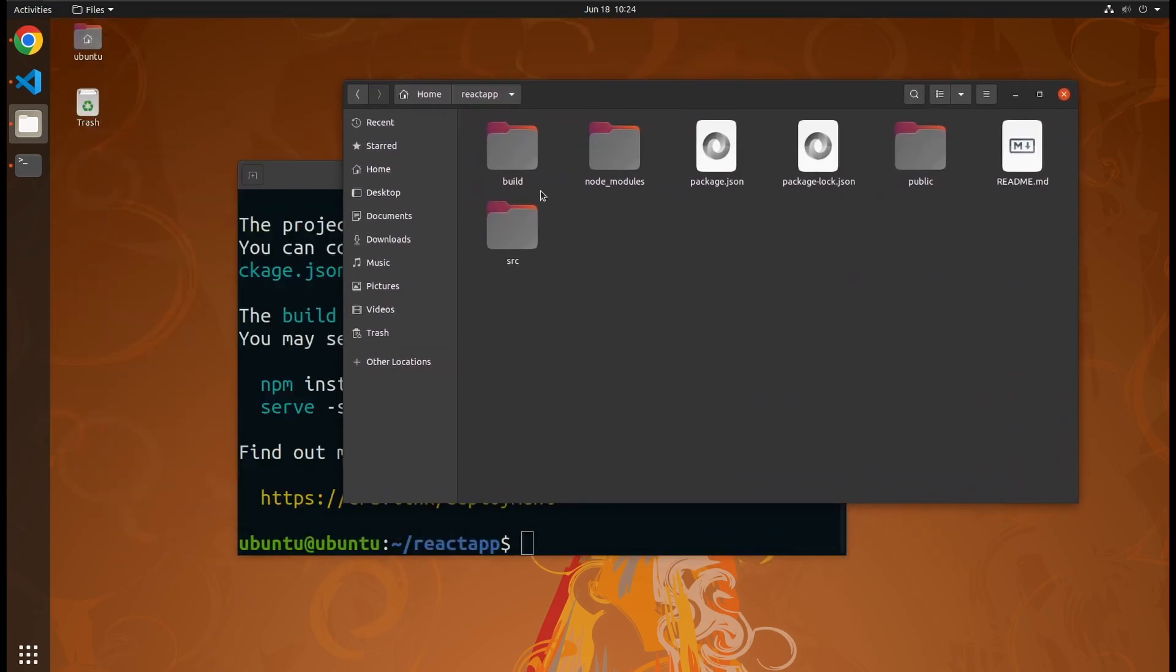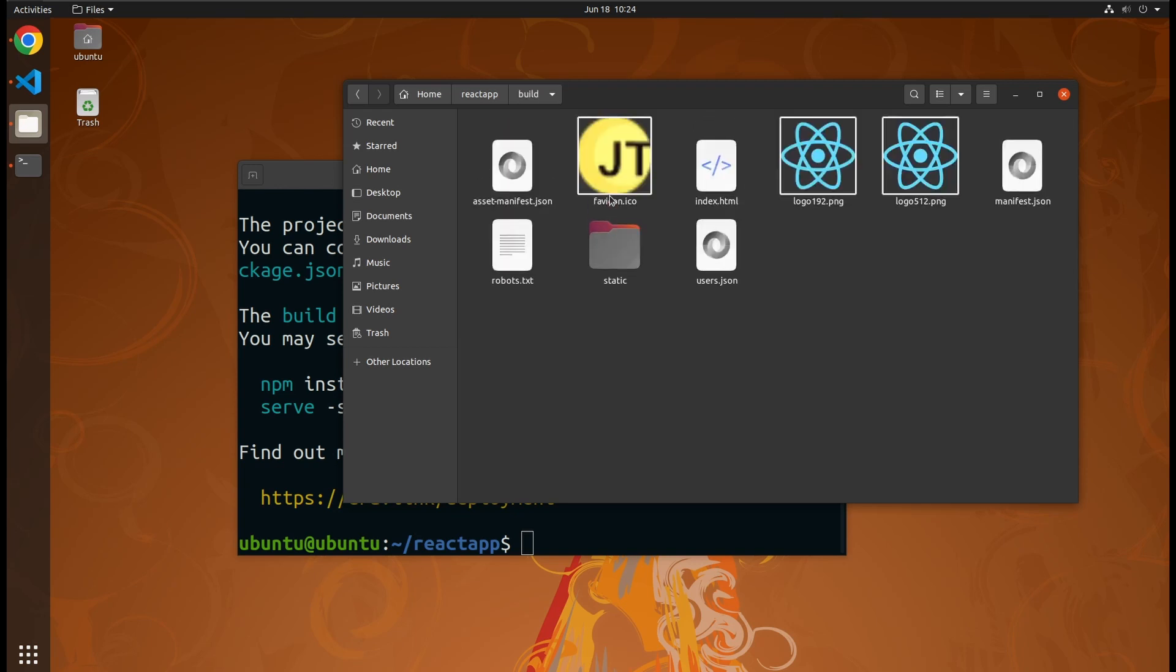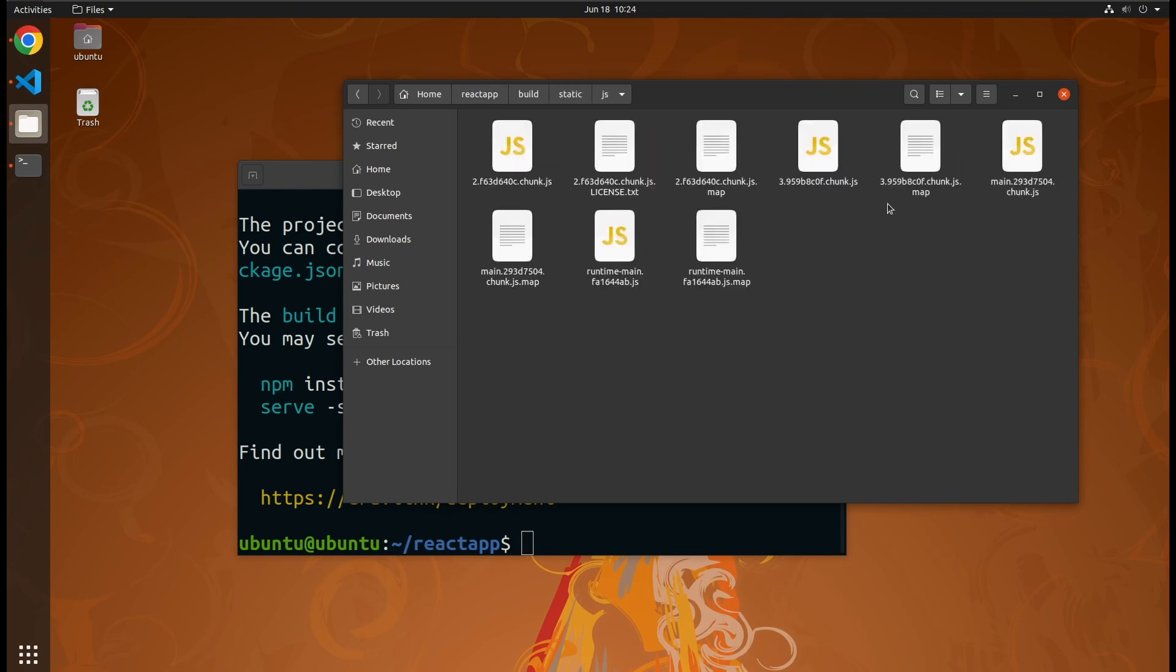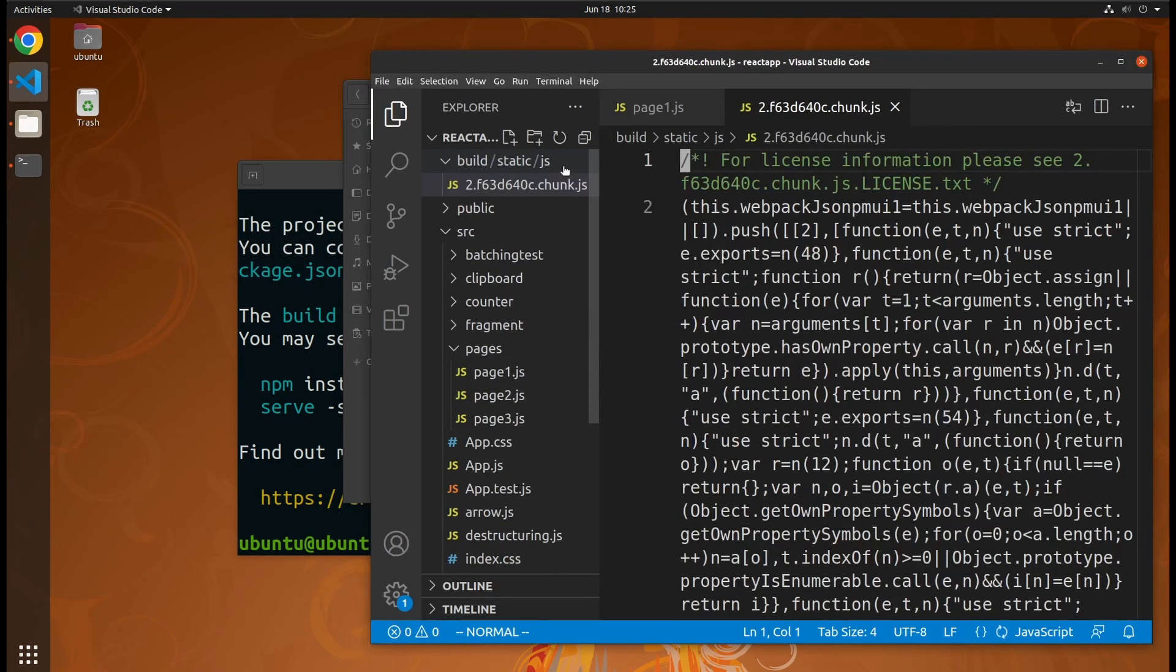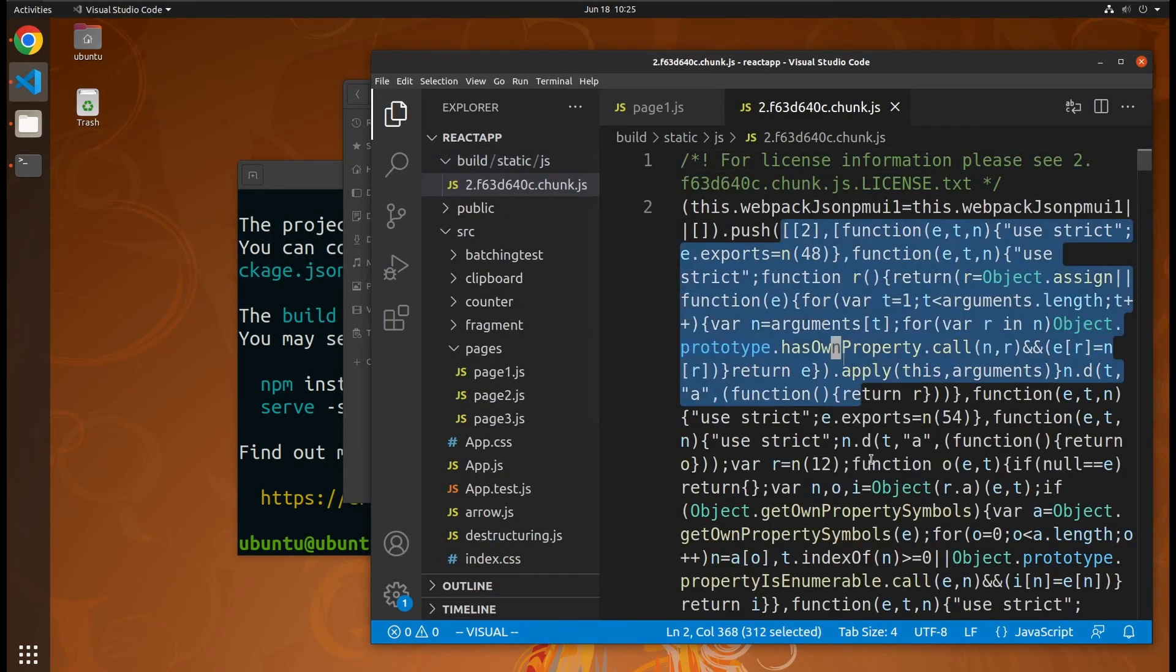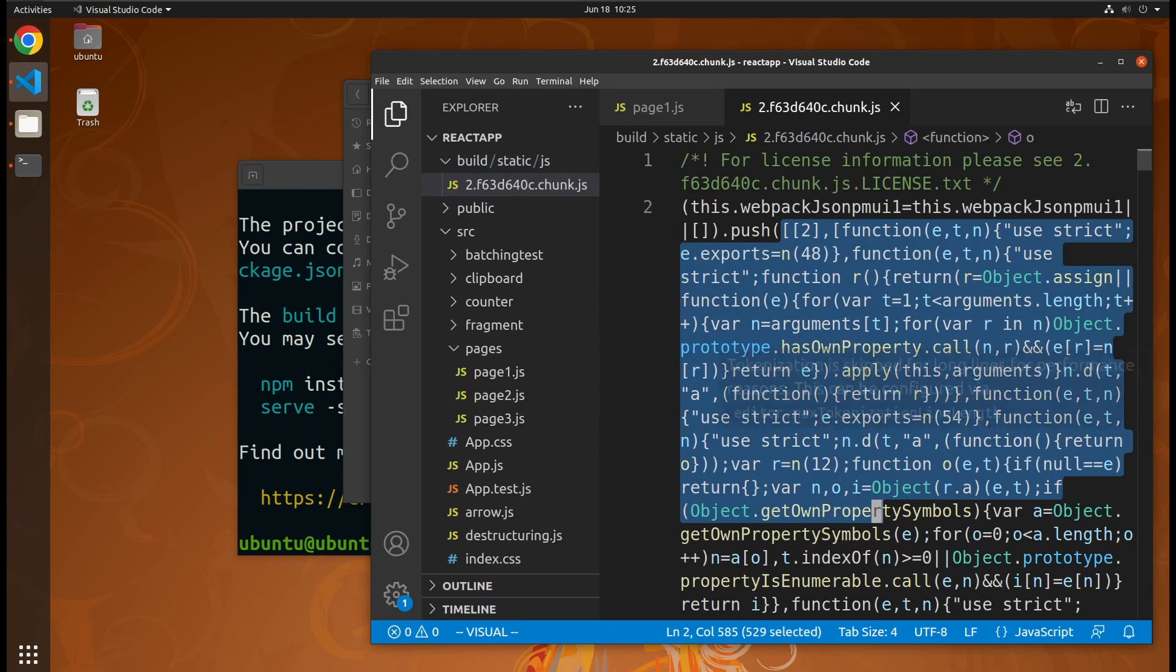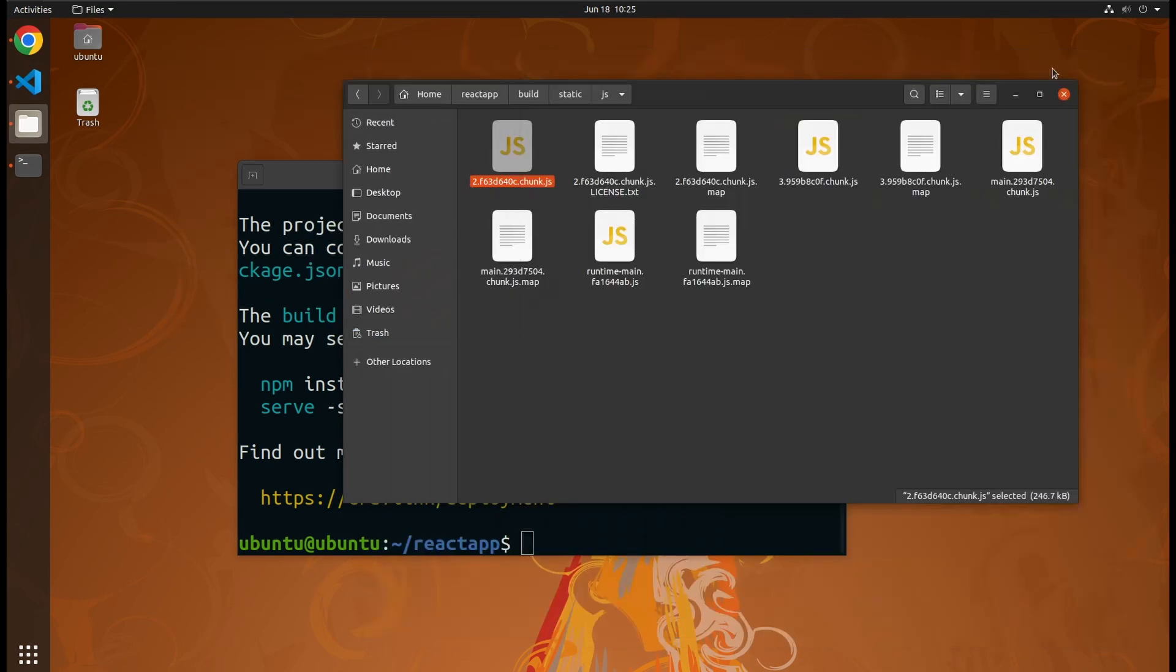This build folder is your web app. It has an index.html file. This is your entry point, and if you check the static JavaScript files, you will find that they are minified, optimized for performance. So you can serve this folder with any web server.